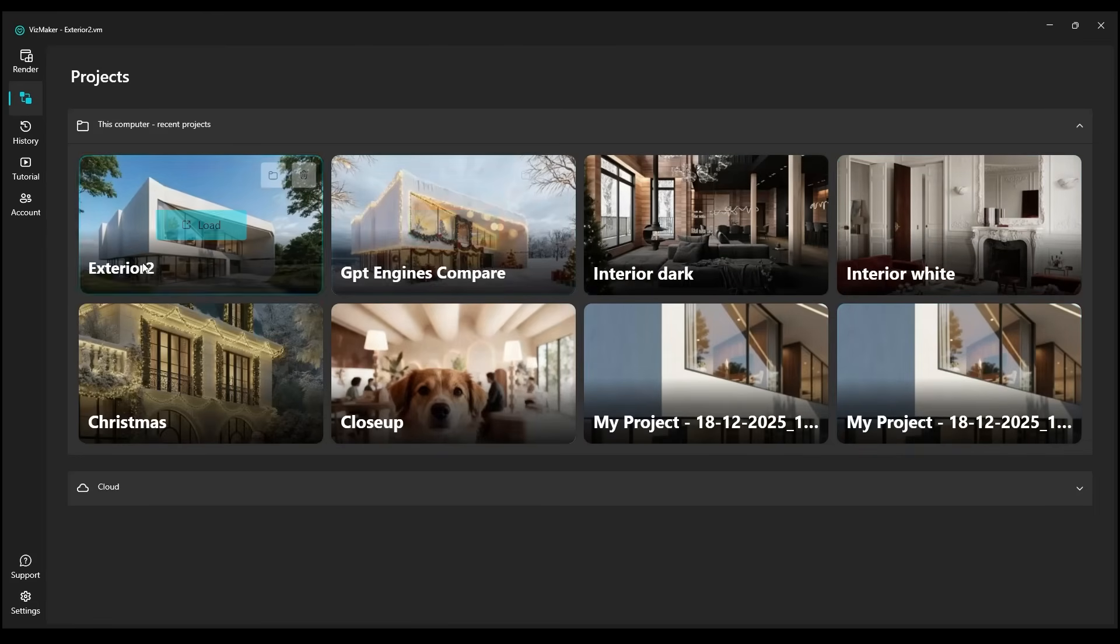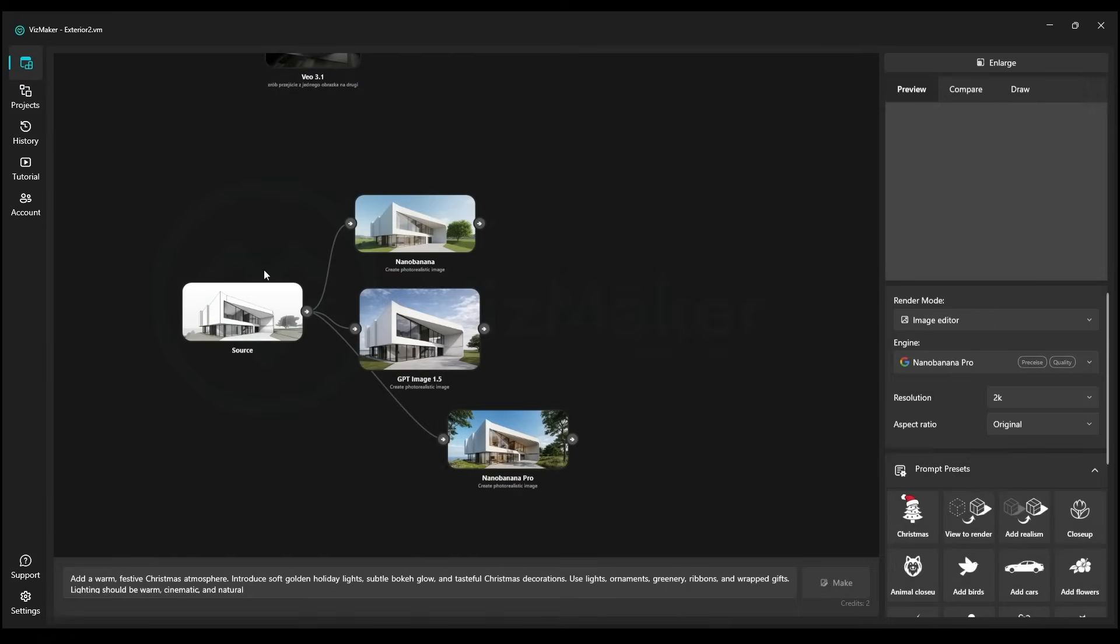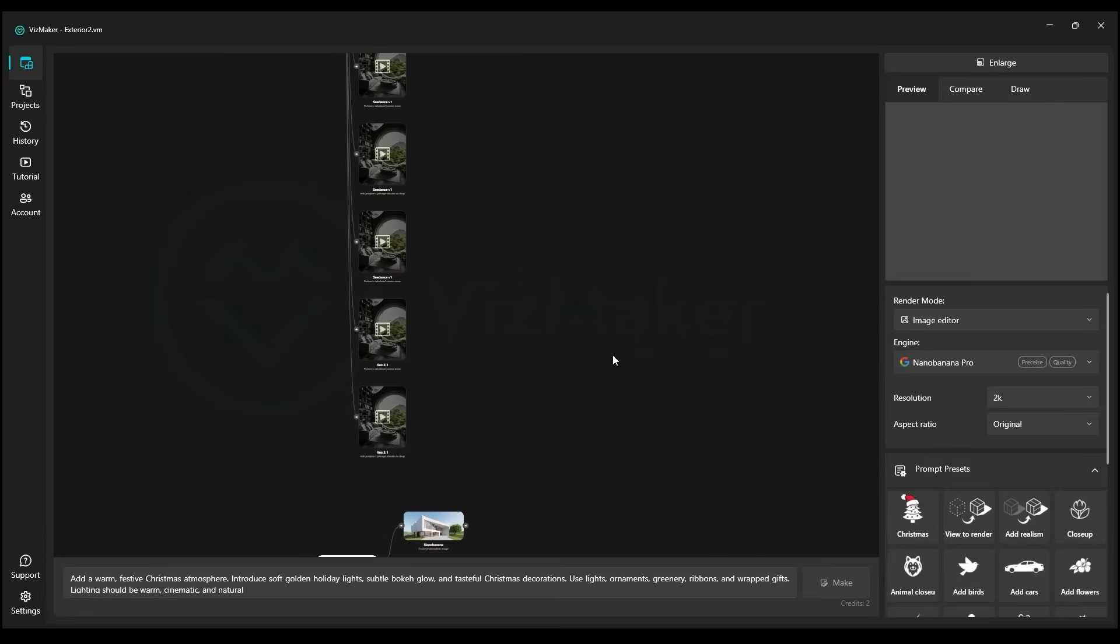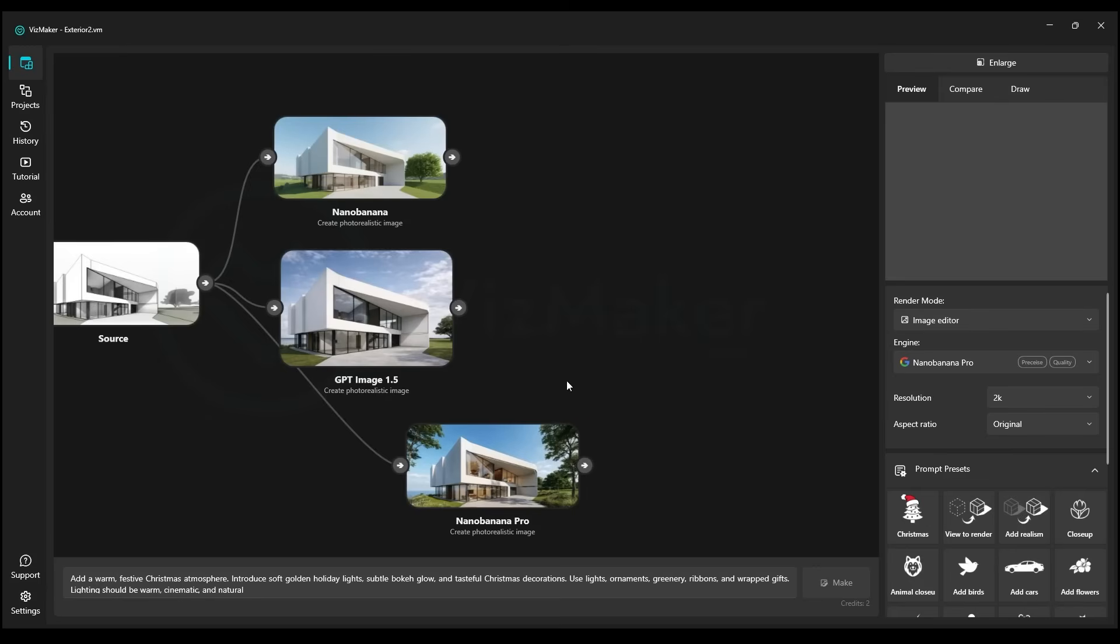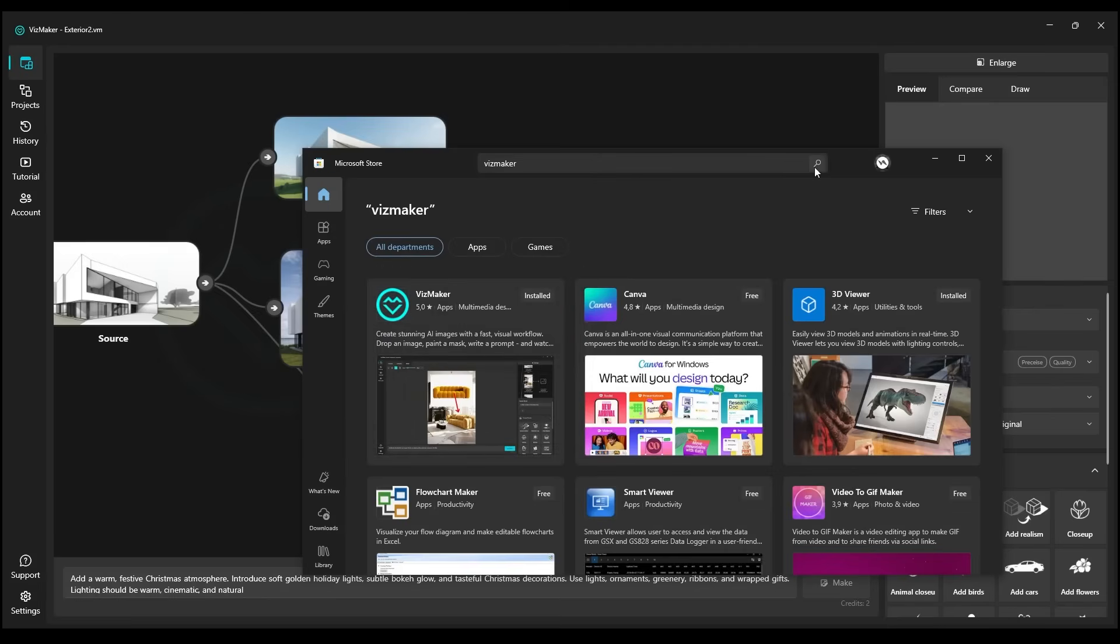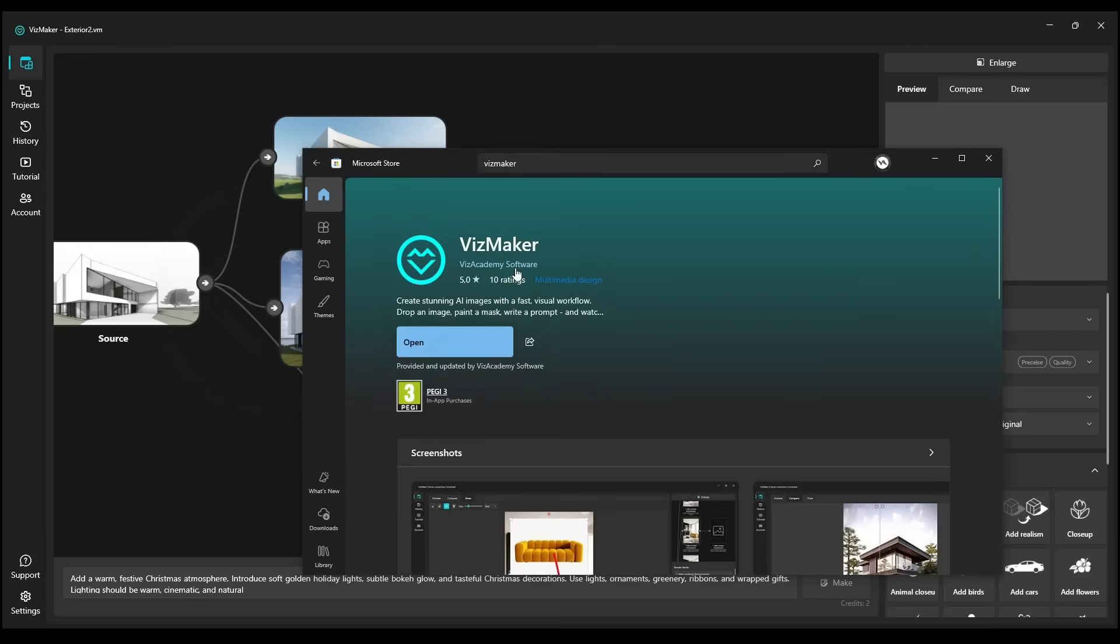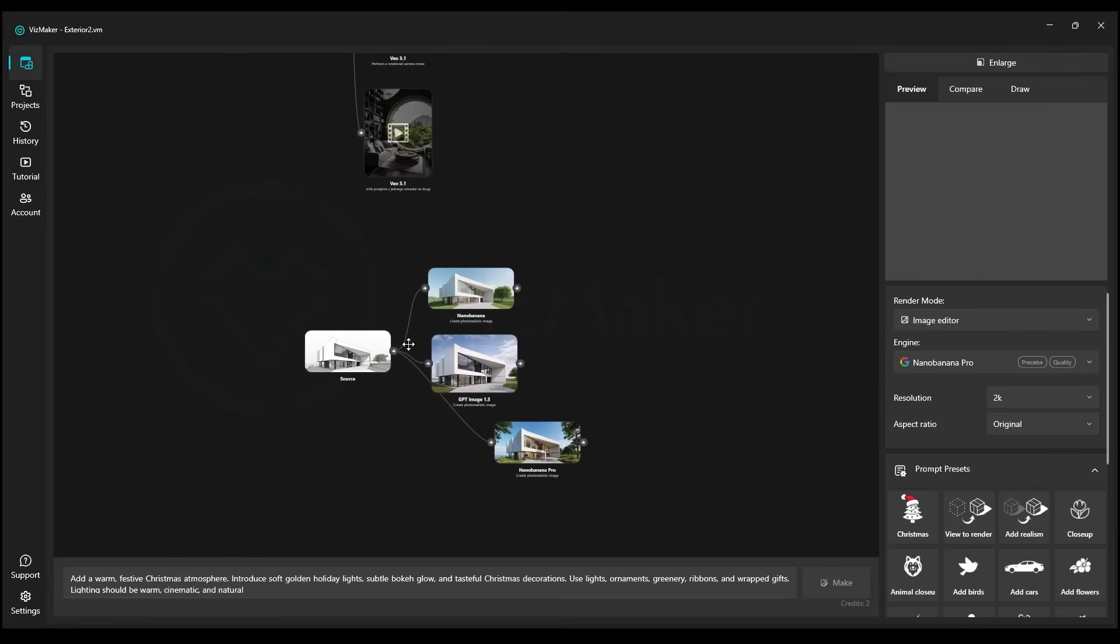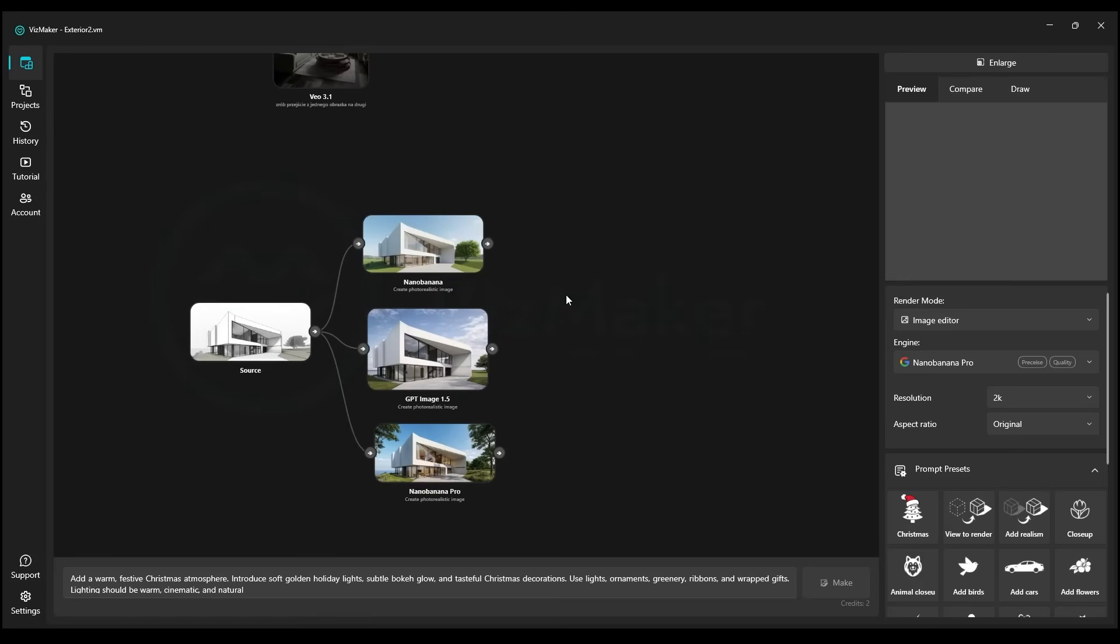A new update will soon be released, allowing for real-time collaborative project creation. So there's definitely something to look forward to, and new engines will regularly appear here with us. If you don't have VisMaker yet, I strongly encourage you to download. You can do this very quickly from Microsoft Store just by typing VisMaker right here. Once you find our application, the install button will appear right here. So I encourage you to install VisMaker now.